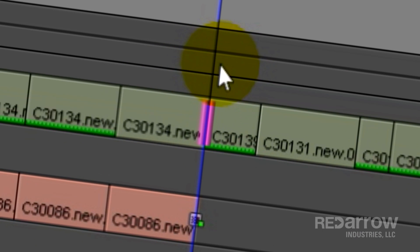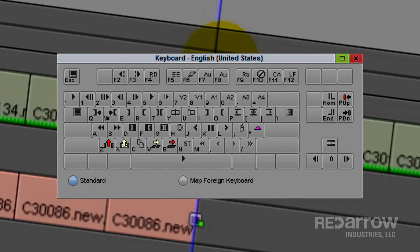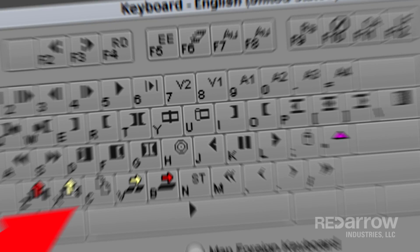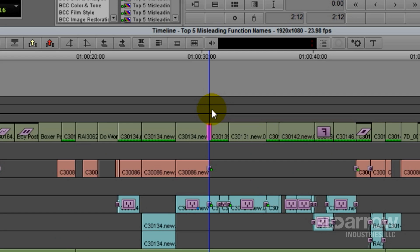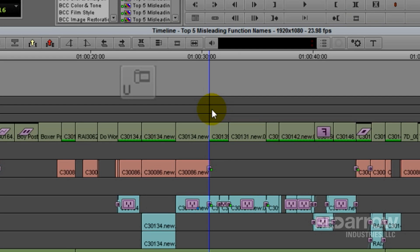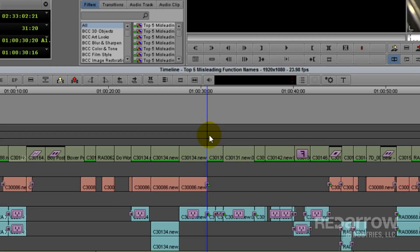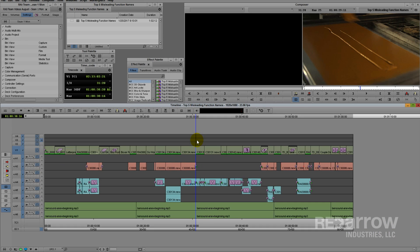Trim mode! I have a button for that already! It's my U key! Which means every time I jump to my next edit, I have to press U to get back out of it. Why does it do that? It makes no sense! However, there is a function that allows me to jump back and forth between edits, without going into trim mode. Which leads me to my last misleading function name.